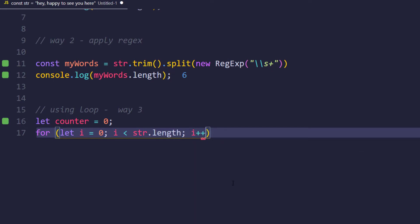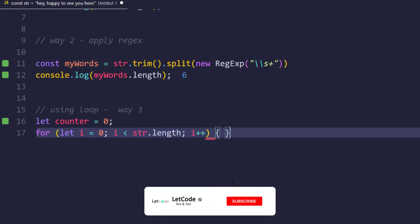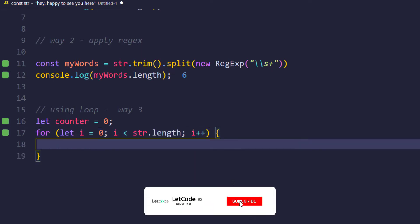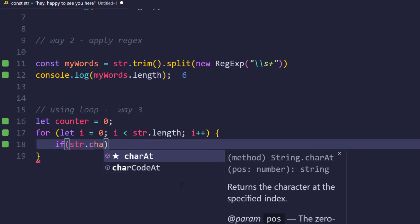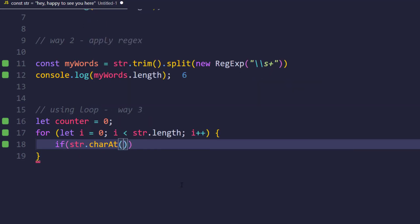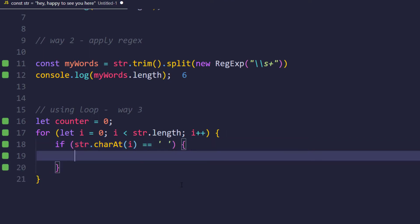And within the loop we are going to check the condition: if str.charAt(i) - so we are checking each and every character - if this is going to be equal to the space, then I can simply increment the counter, so counter++.